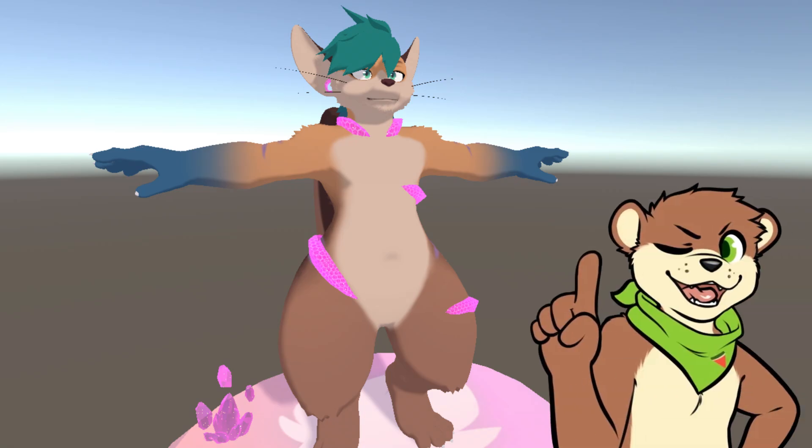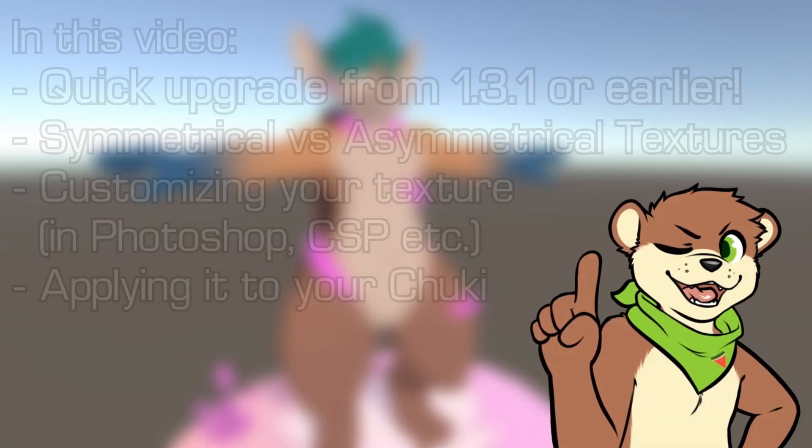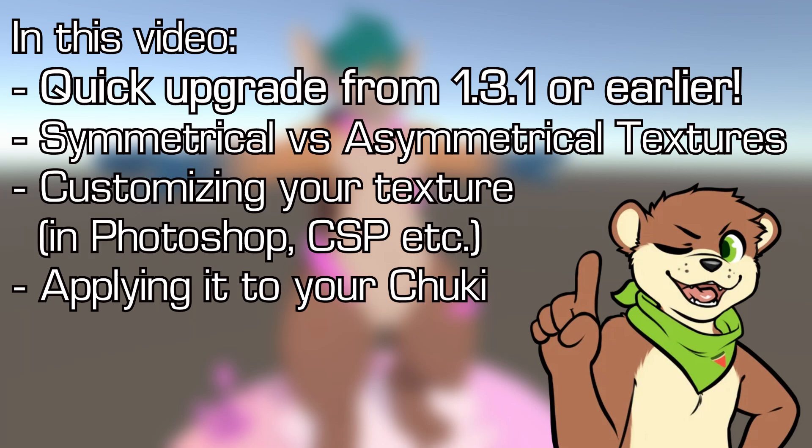Welcome to another part of the Chuuky Avatar installation guide. This part mostly involves coloring your Chuuky by editing the material file.